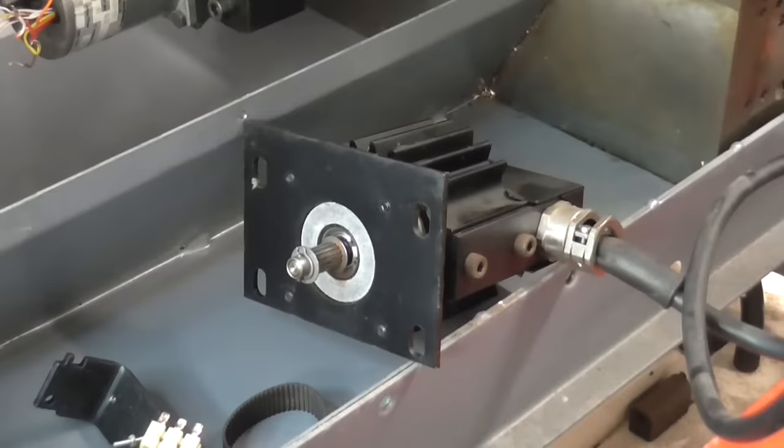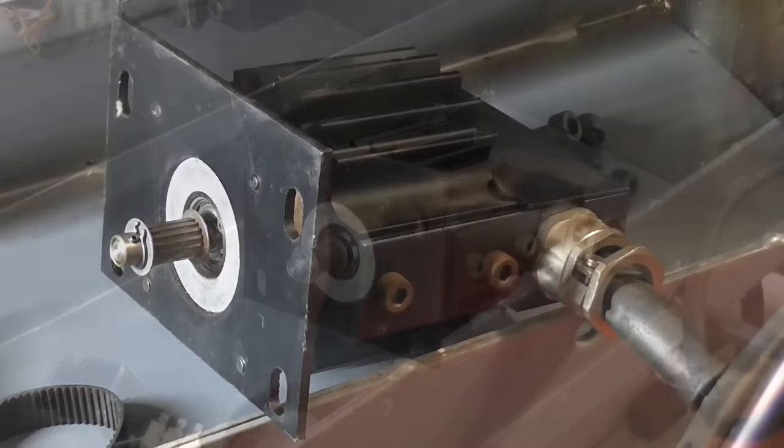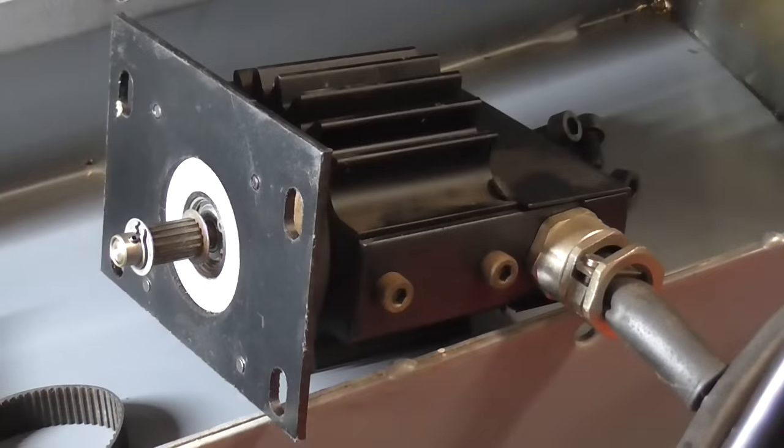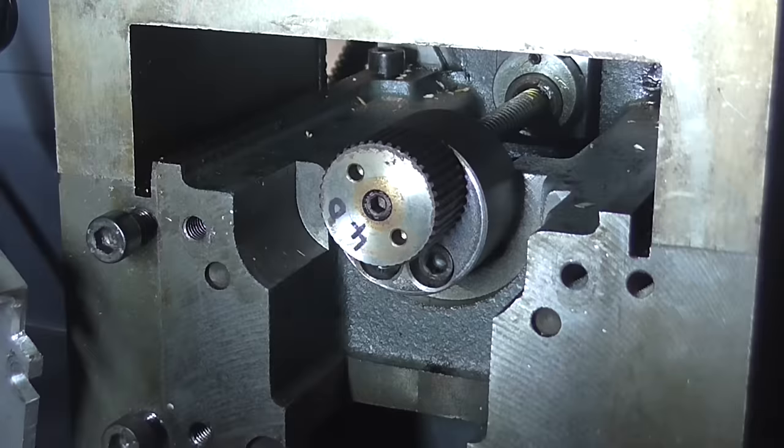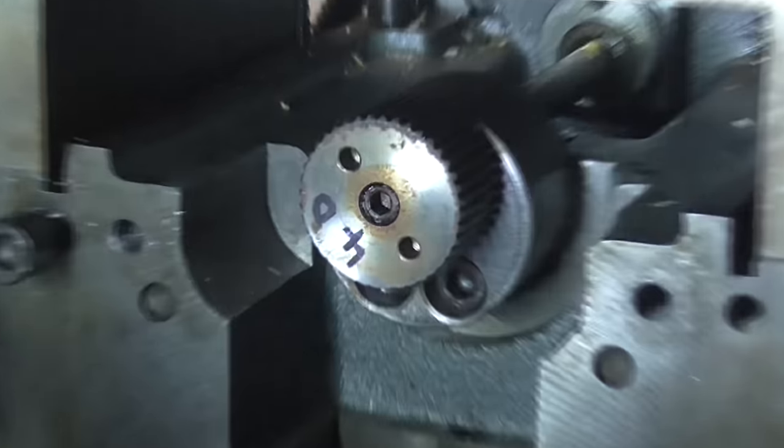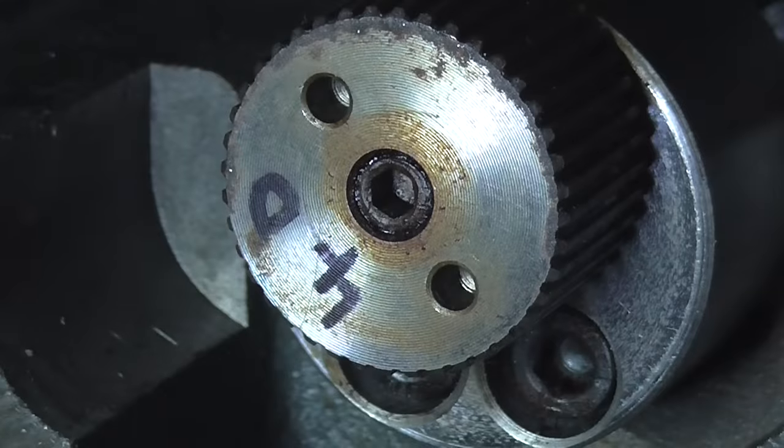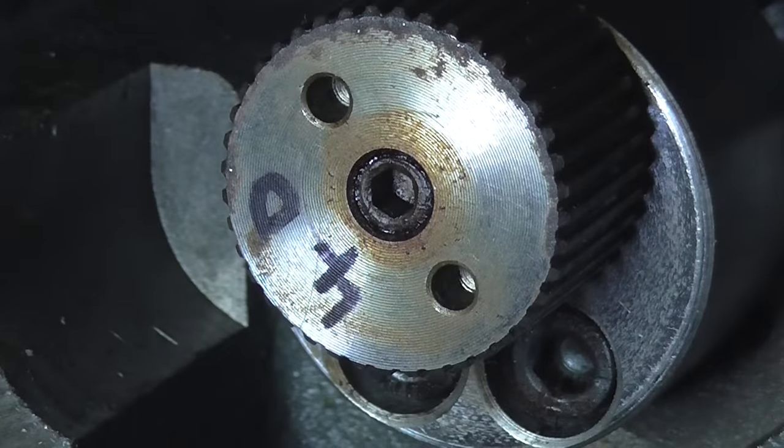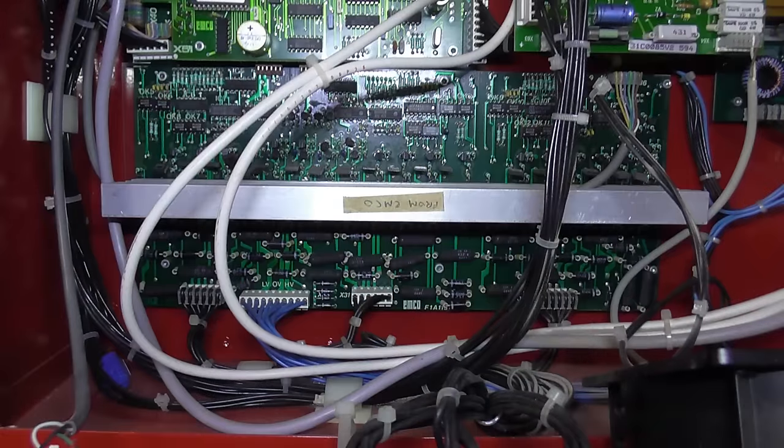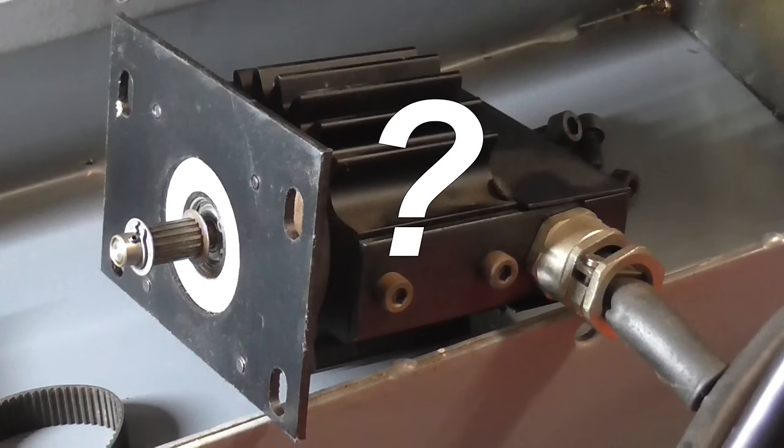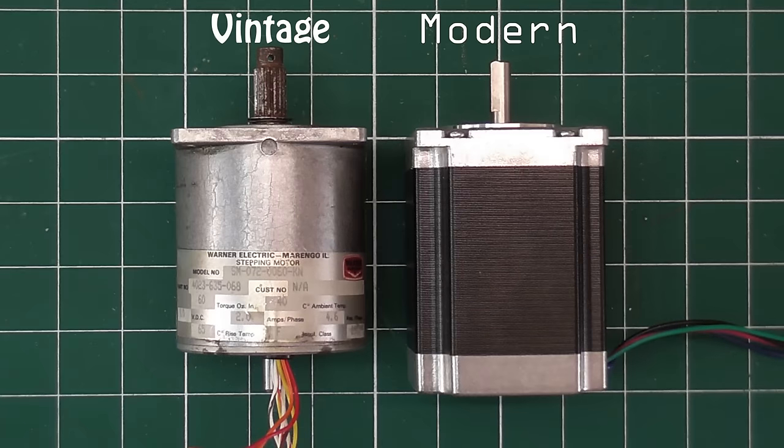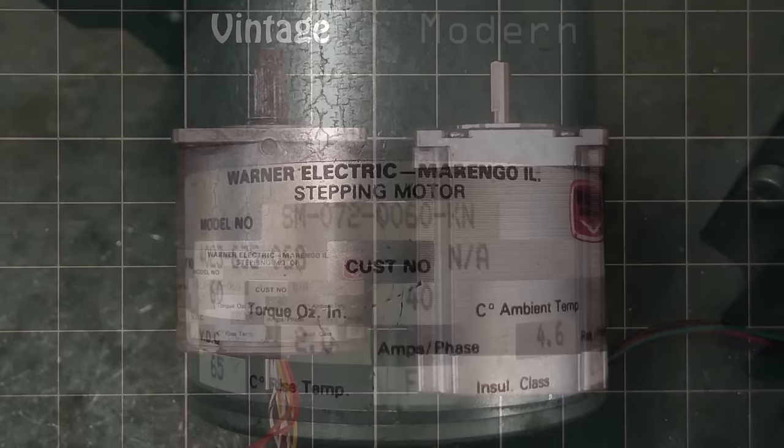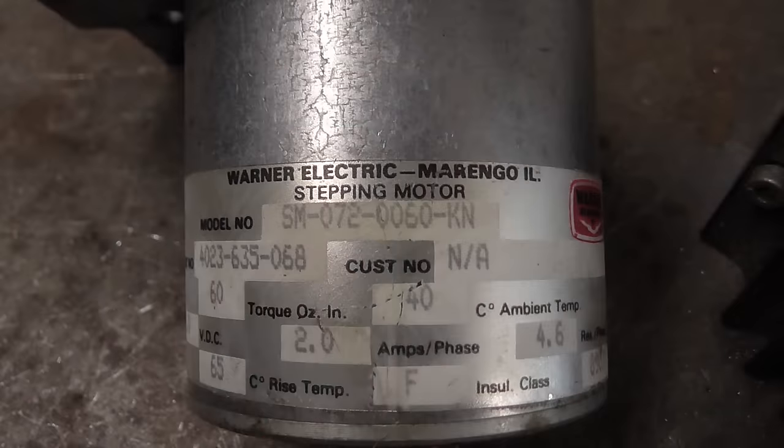Each axis is driven by a stepper motor, which turns a ball screw through a belt and pulleys. I'm going to change the stepper drivers. But do I need to change the motors as well? Modern ones are much better. But if the machine worked with these ones in the past, why can't it again?